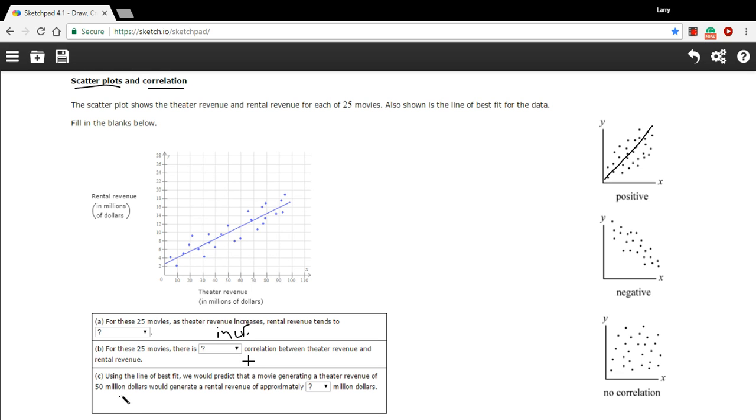And C says using the line of best fit, so that's this line they've drawn in here, we would predict that a movie generating a theater revenue of 50 million dollars would generate a rental revenue of approximately what? Okay, so let's look for the theater revenue of 50 million dollars. That's right here, and then we just have to go up until we hit the line right there.